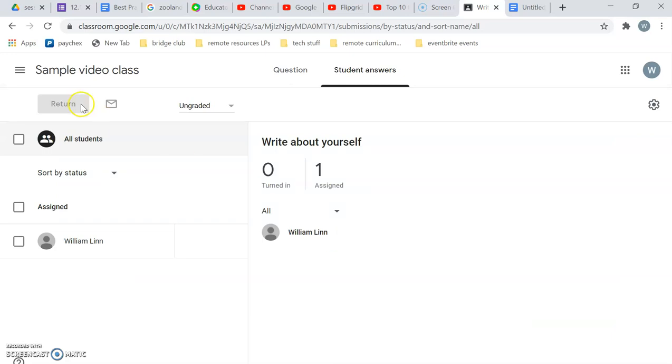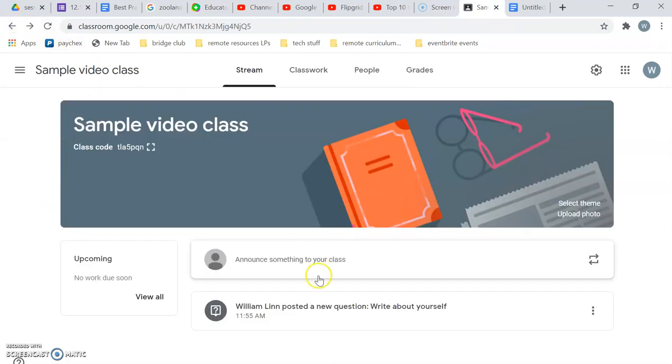Well, sorry, this is the teacher view you're seeing. But they'll click on it and see the question and be able to respond. And that is it for the basic question.